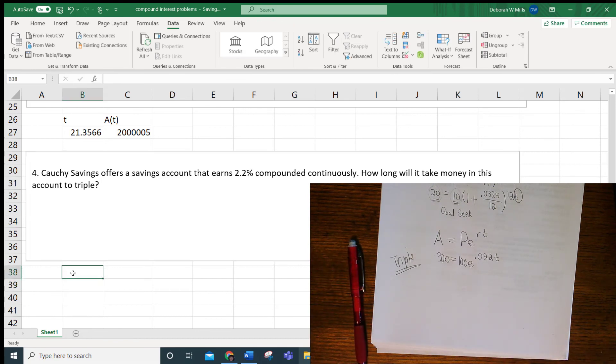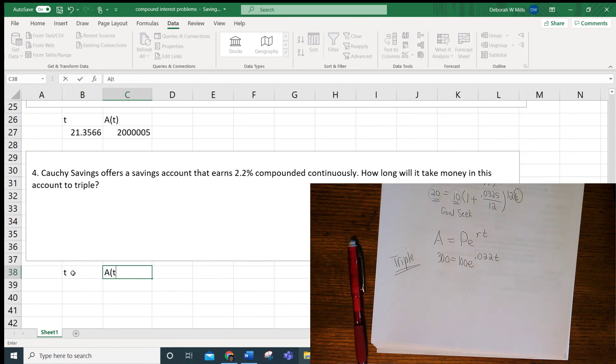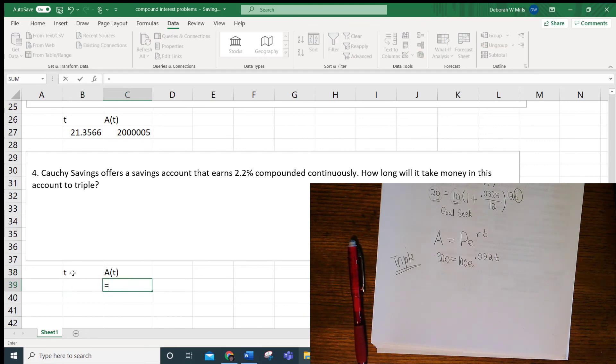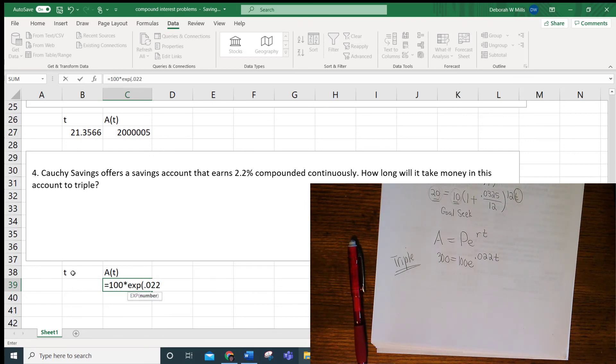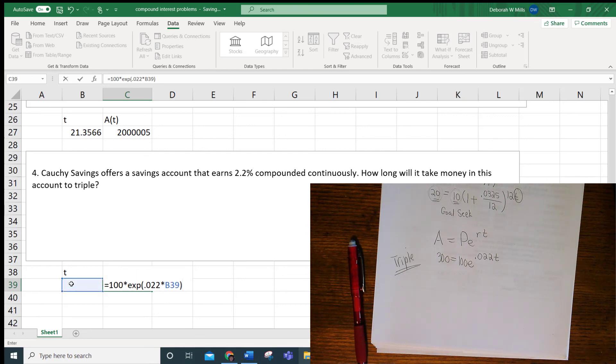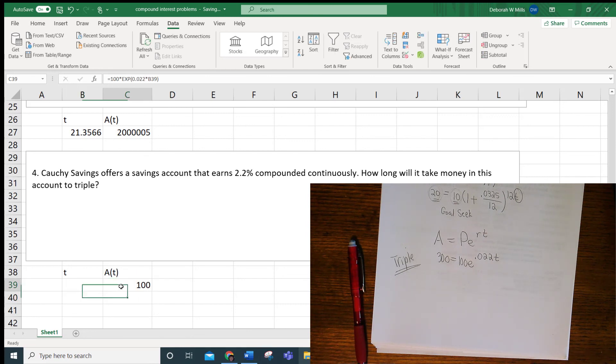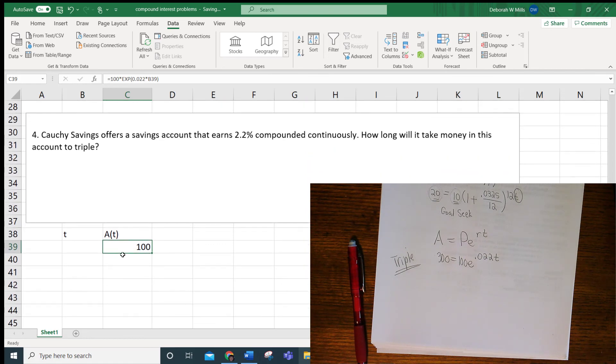So T, A of T, put in the formula, equals 100 times EXP. Remember, you don't need the caret key, 0.022 times T. And I want to goal seek. I want it to triple, so I want that 100 to become 300.